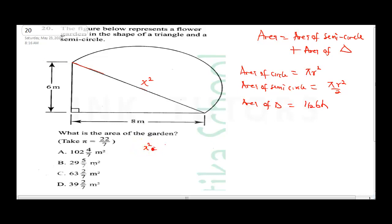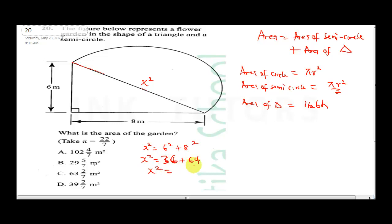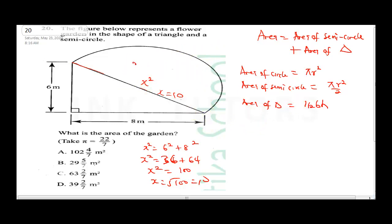x² = 6² + 8² = 36 + 64 = 100. Therefore x = √100 = 10. Our diameter is 10. If diameter is 10, then radius = 10 over 2 = 5.